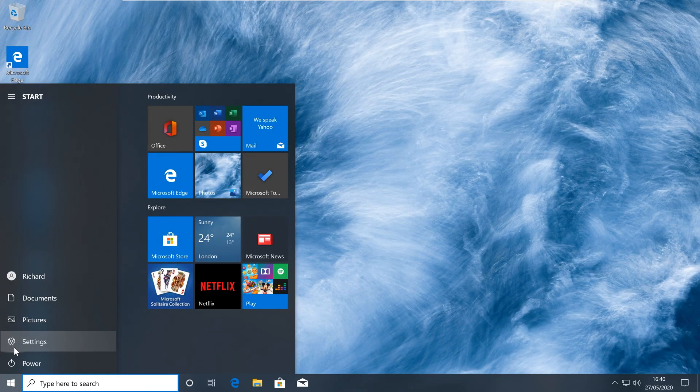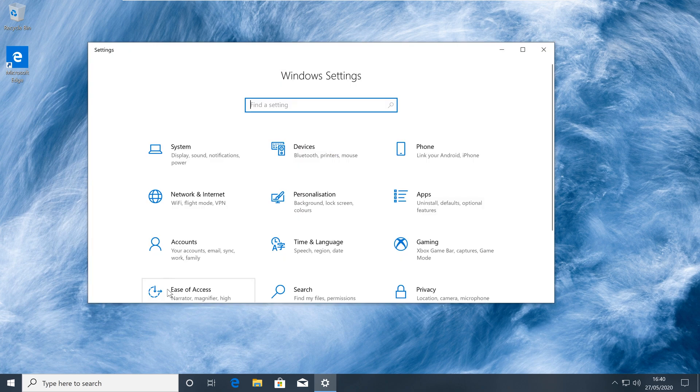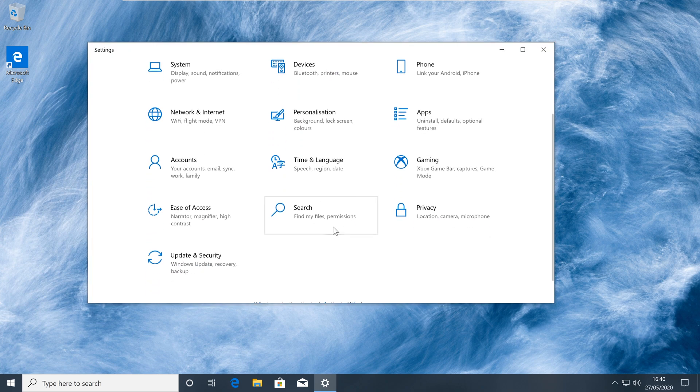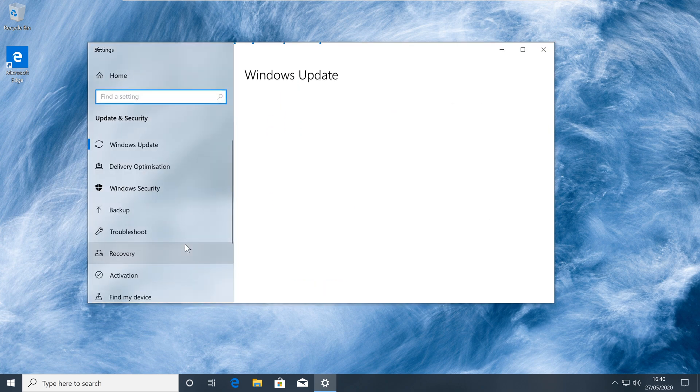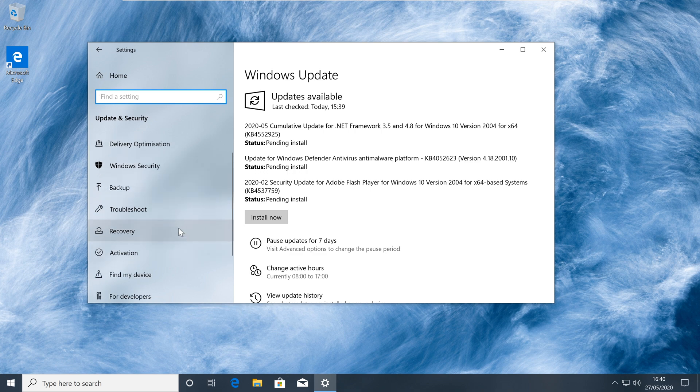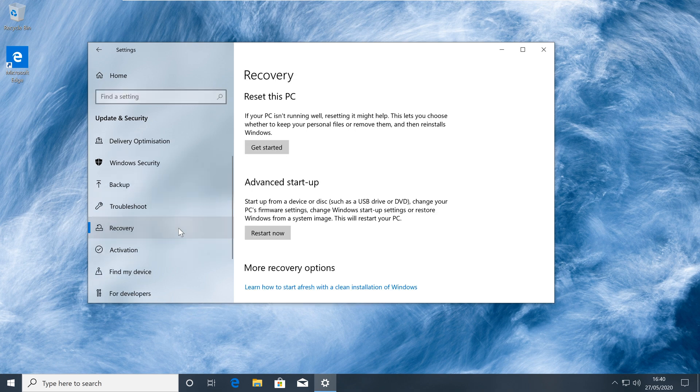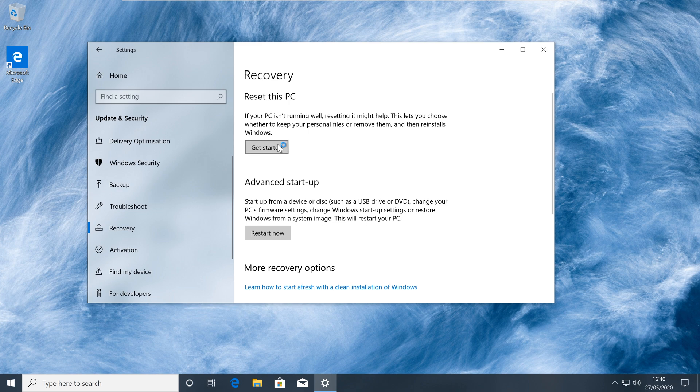To get started, open the Settings app and go to Update & Security. From here, you'll want to select Recovery from the menu on the left-hand side. Under Reset this PC, click Get Started to begin the process. This will bring up the wizard where we can select our options and customize any of the settings.